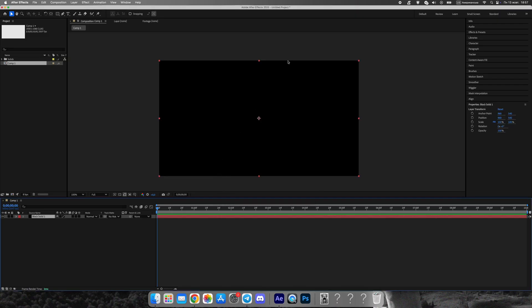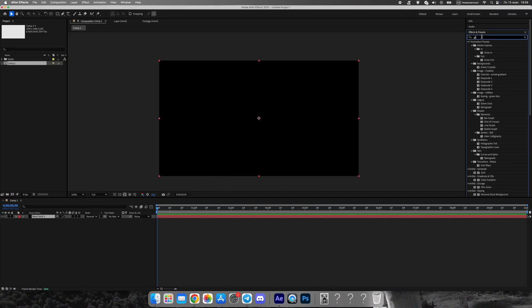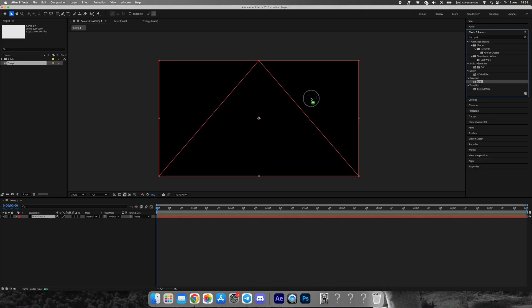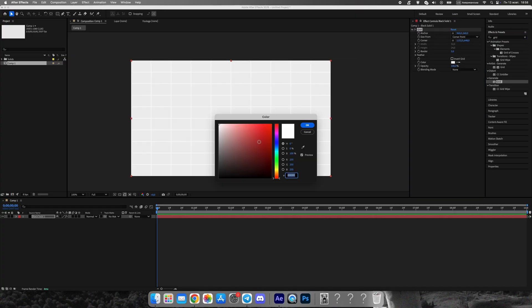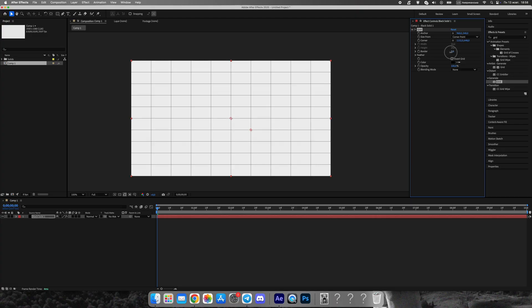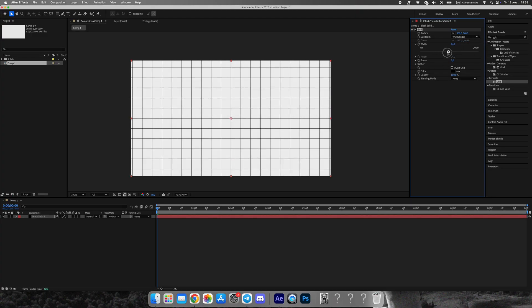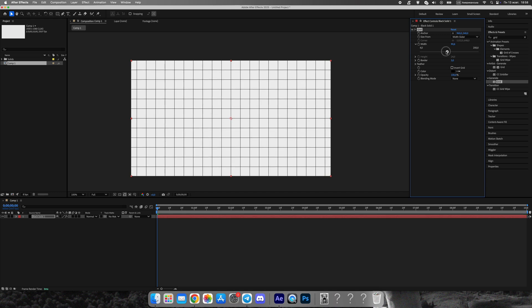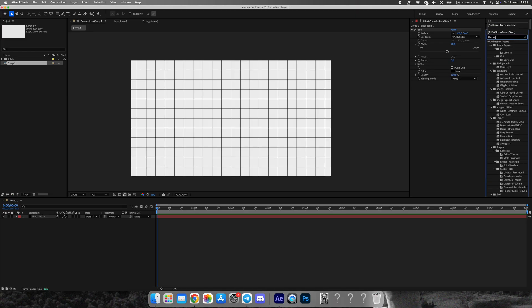Now, let's build a subtle grid texture for the background. Create a solid layer and apply the grid effect. Adjust the spacing and line thickness to your taste. Then, apply roughened edges. This makes the grid imperfect, giving it that organic Vox look with natural gaps and irregular lines. Finally, lower the opacity of the grid so it doesn't distract from the main content.